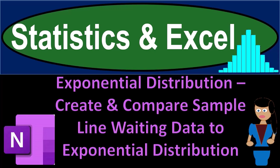Statistics and Excel. Exponential distribution. Create and compare sample line weighting data to exponential distribution.